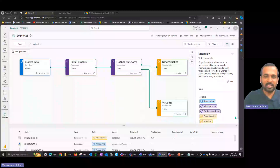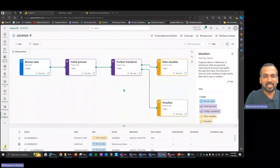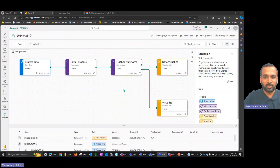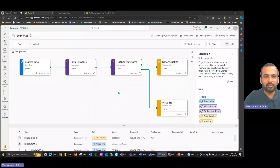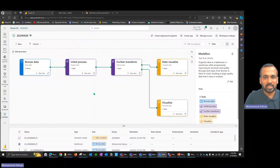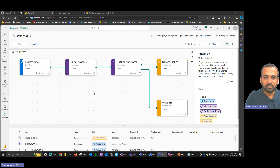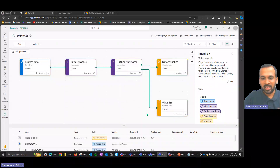Hello and welcome. We have a new, cool feature in Microsoft Fabric about task flows. As you can see here, we can easily visually represent our data flow happening on a project in a workspace. That's how cool it is.